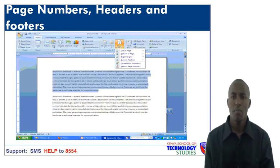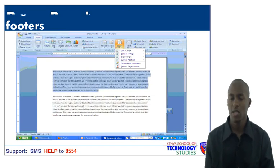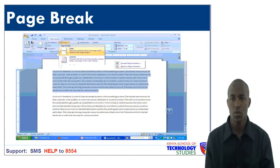This now marks the end of this lesson. Thanks for watching and welcome to word processing part 2.